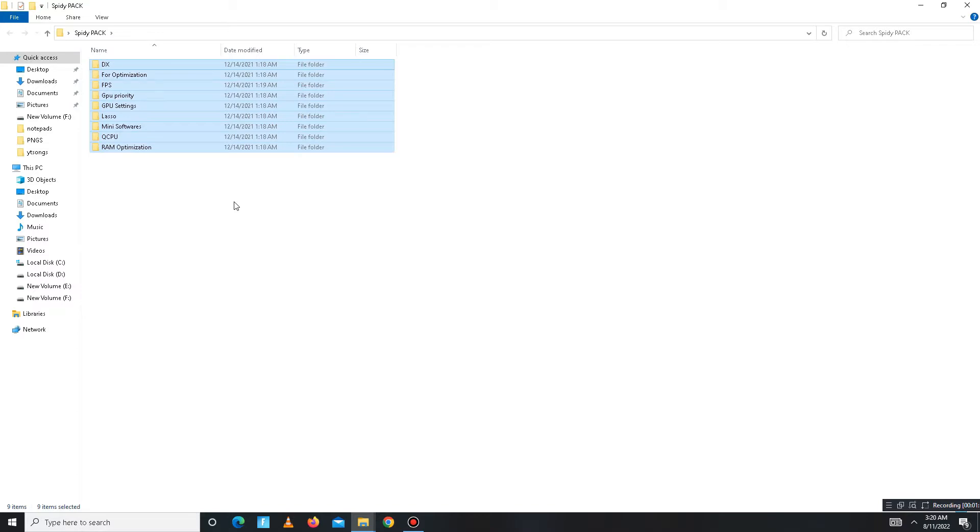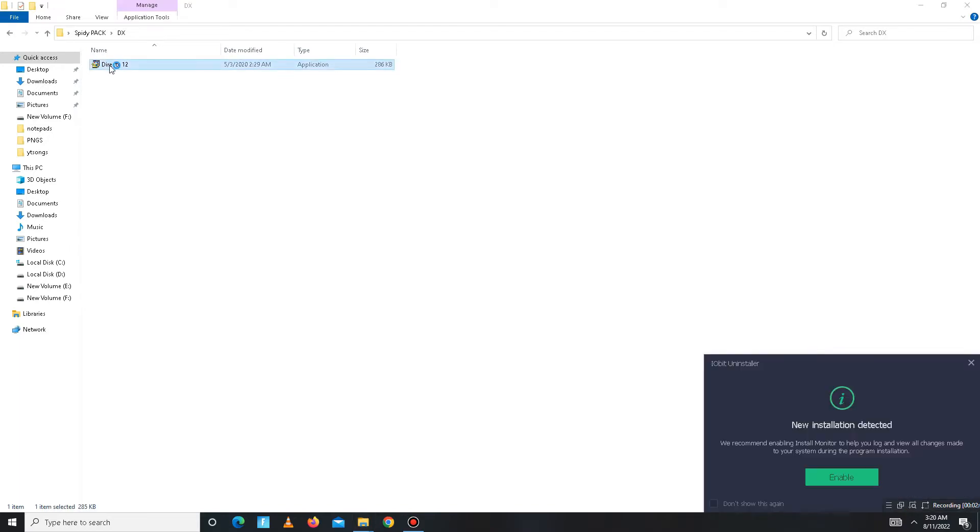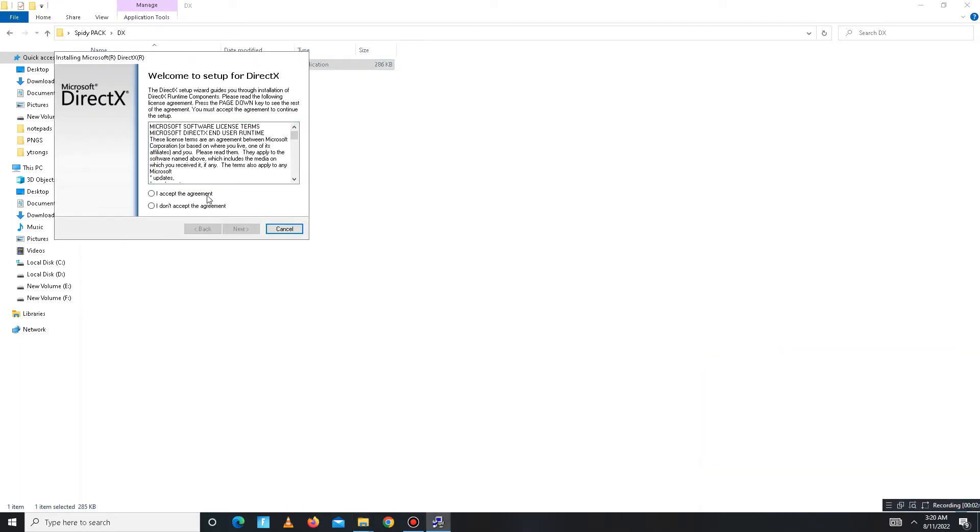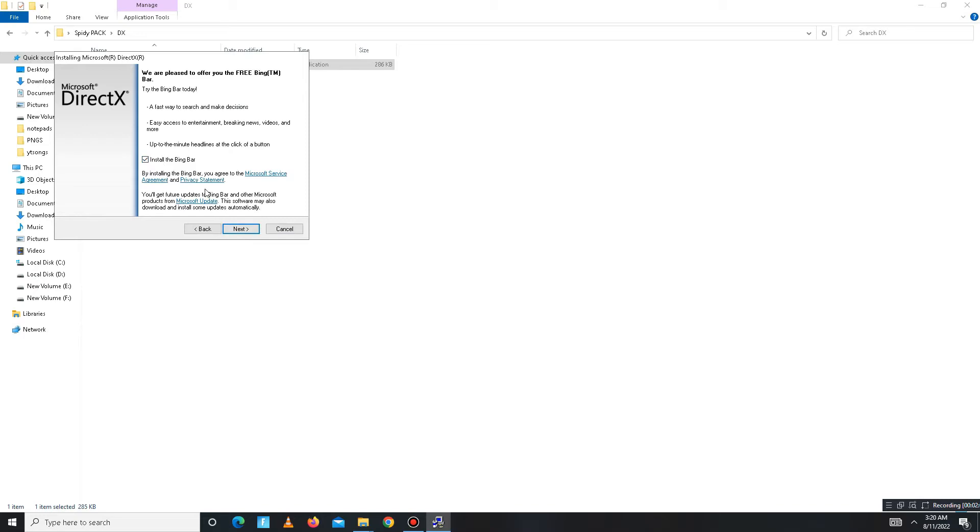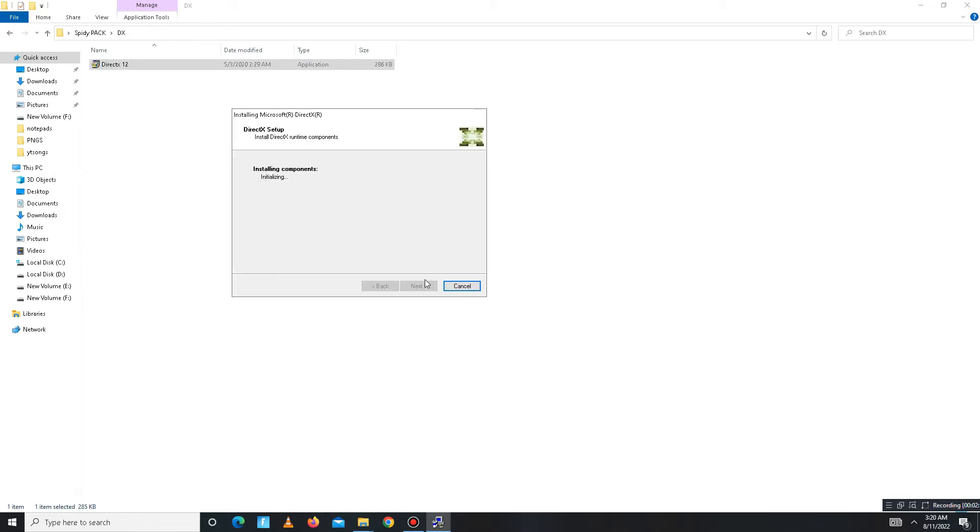In this pack there are a few folders. Open the first folder, DX folder, and install DX 12 in your system. Accept the agreement, click Next, install the Bing bar—it's optional, so it's up to you. Click Next and wait for it. Maybe it takes some time, so don't be panicking. If this video helps you, like, share, and subscribe.